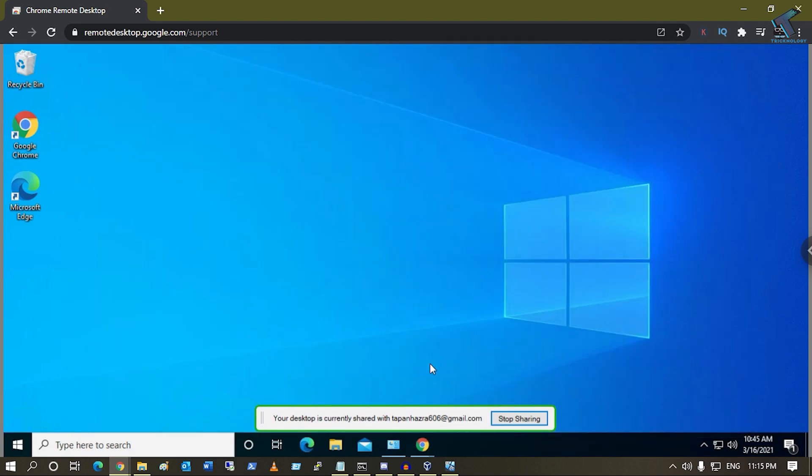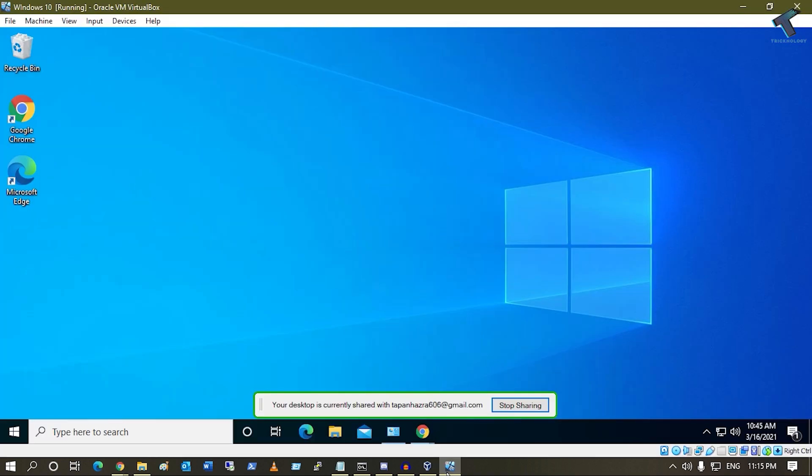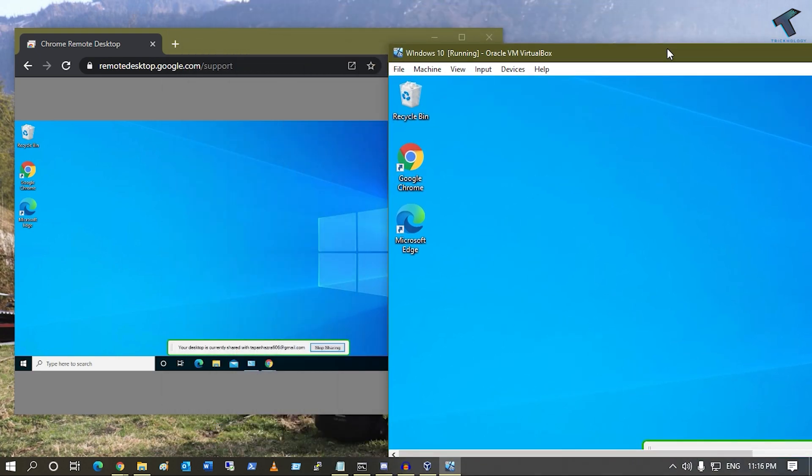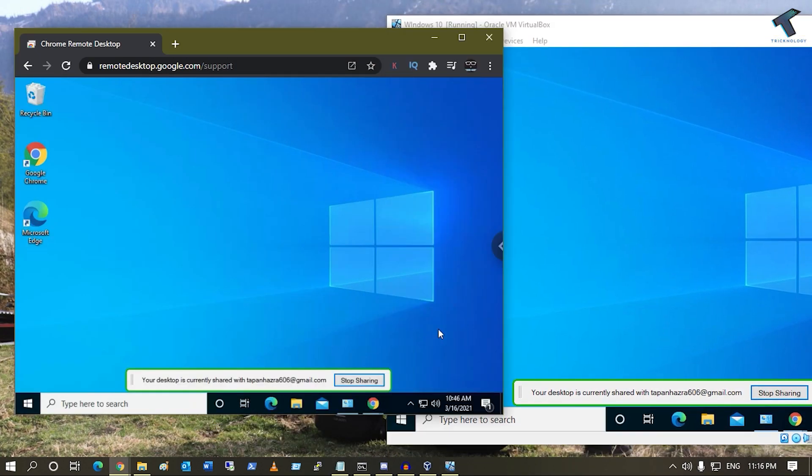I will show you side by side, so here is the virtual machine as you can see.